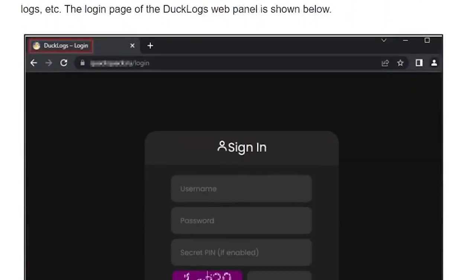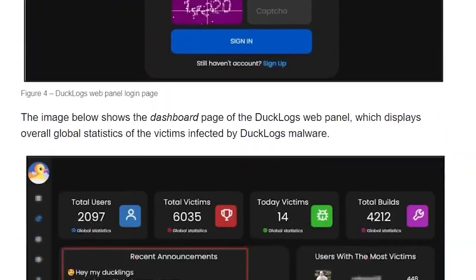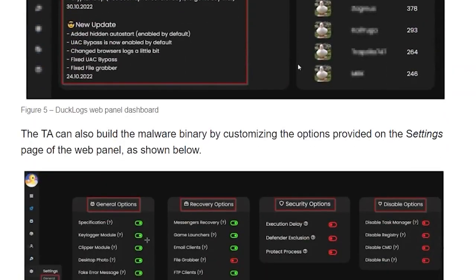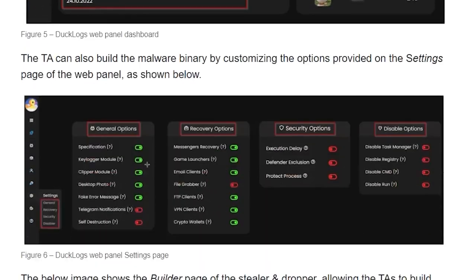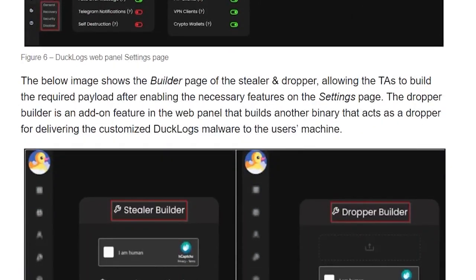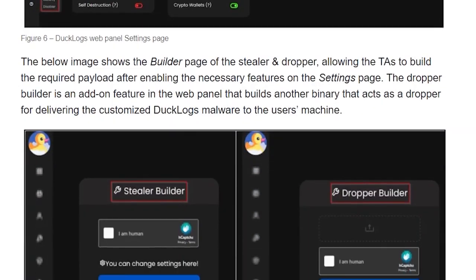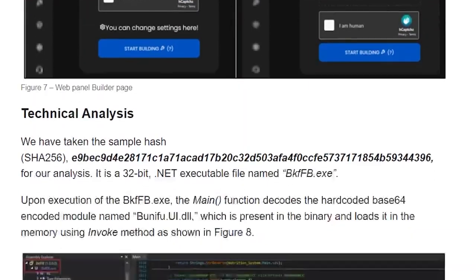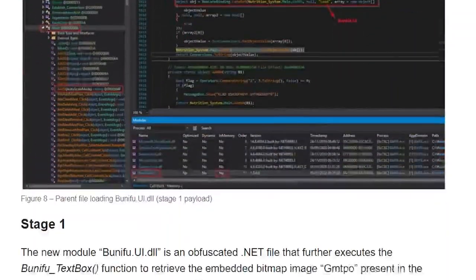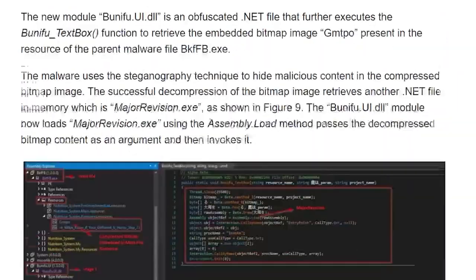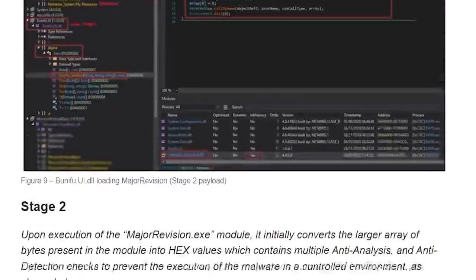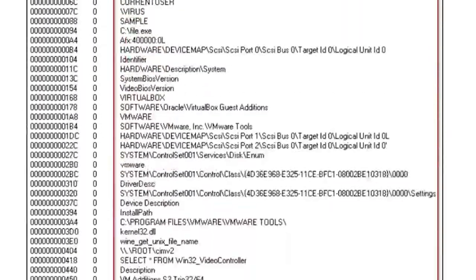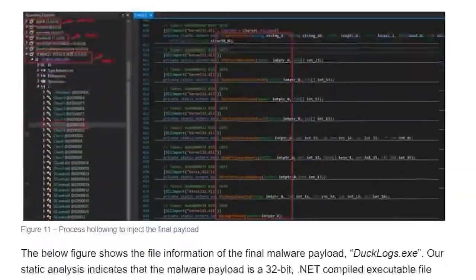Ducklogs generate modules that are a unique combination of Stealer, Keylogger, and Clipper malware bundled into one malicious software package with the ability to exfiltrate sensitive data to a command and control server.